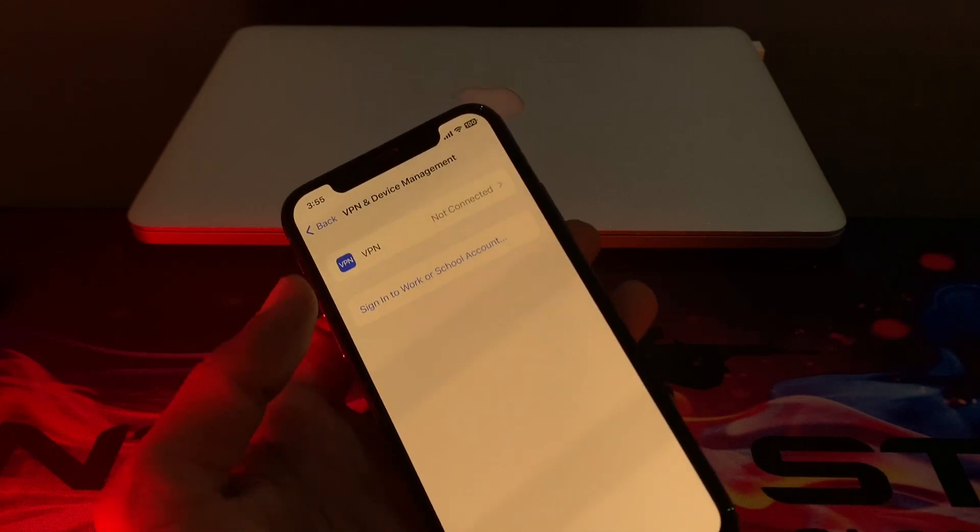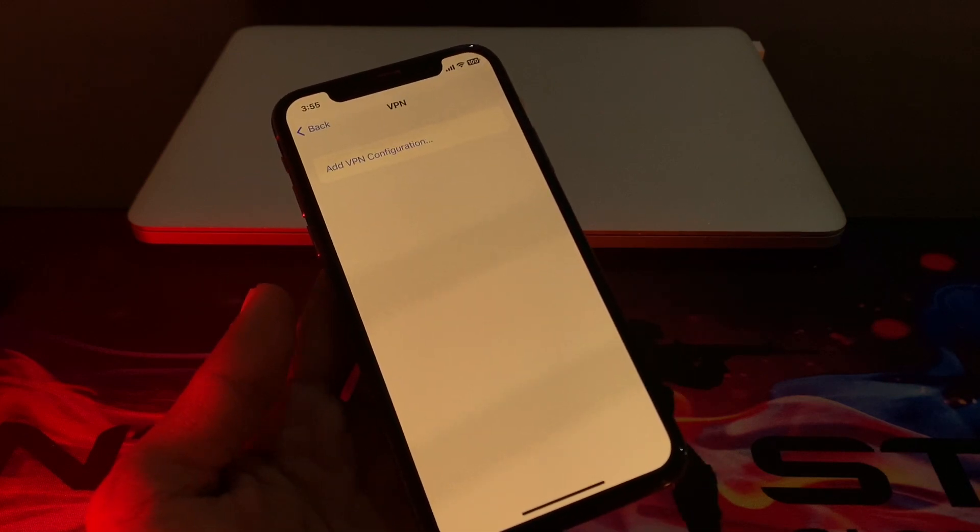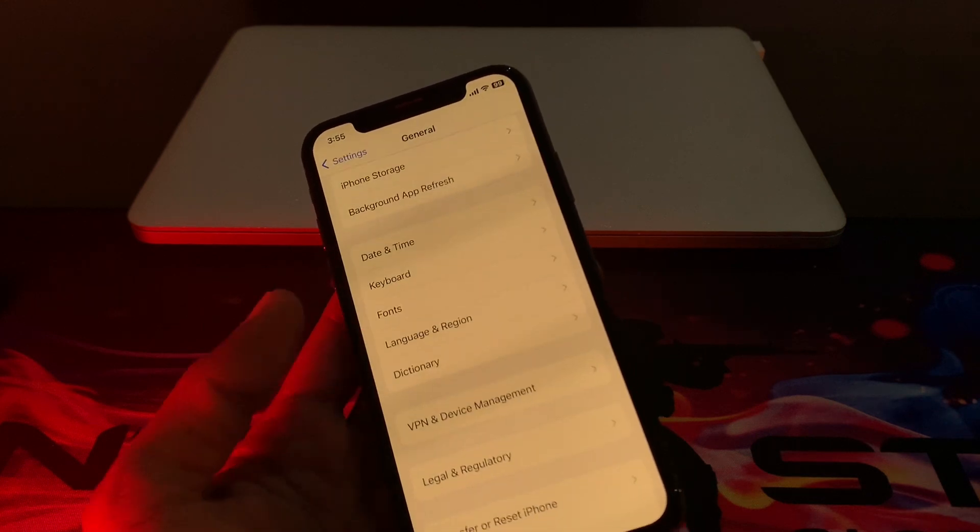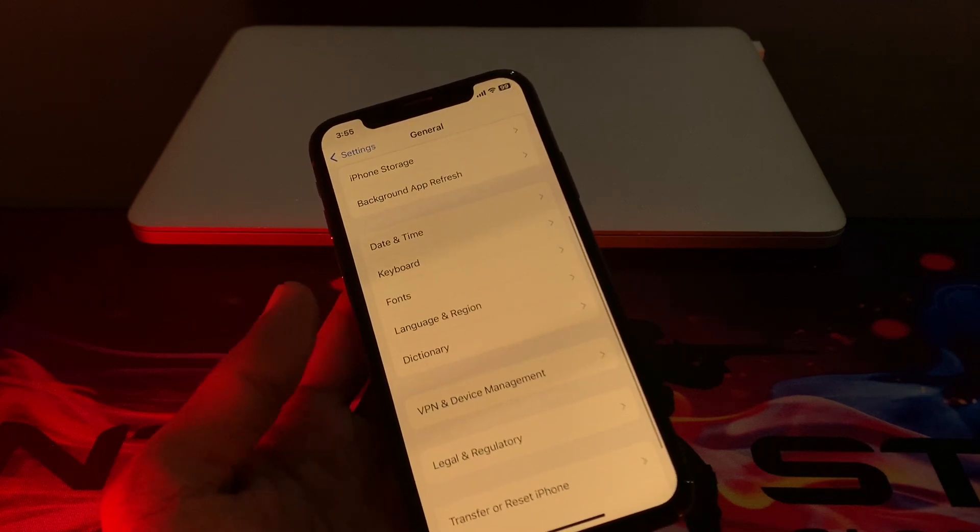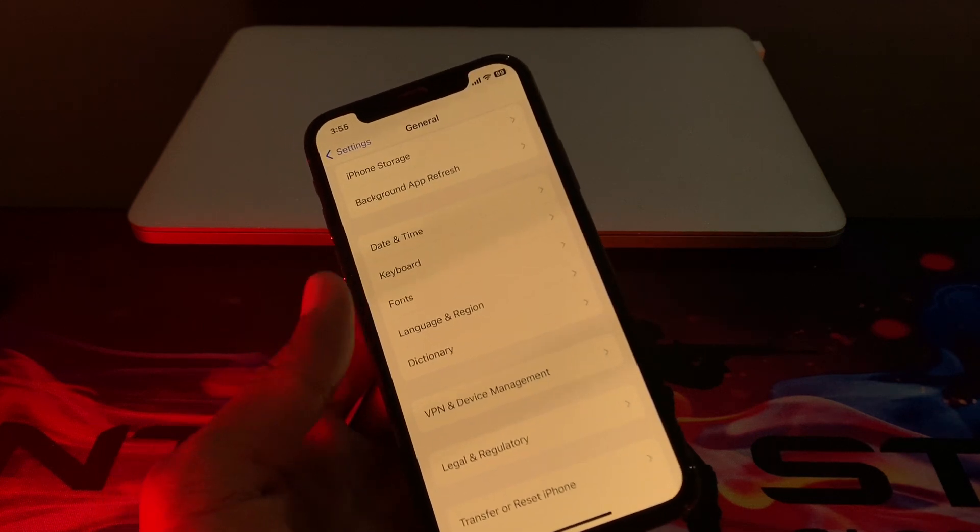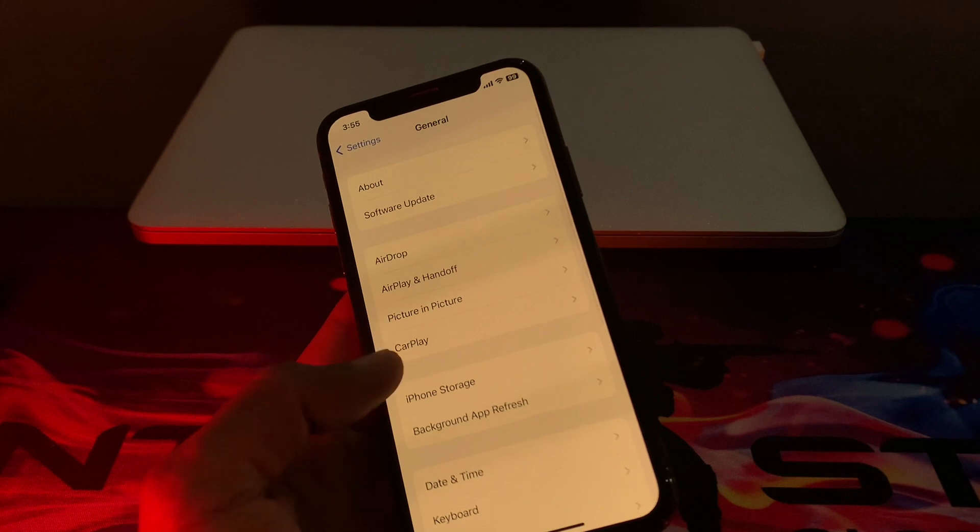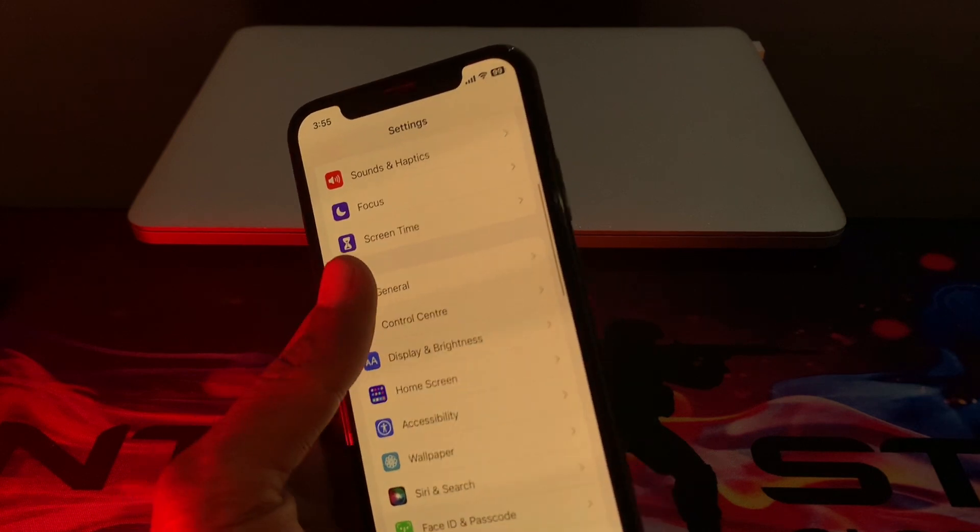Click on VPN, and if you have added any VPN profile, simply click on the info icon and delete the VPN profile. Once you've deleted the VPN profile, go to Settings again.